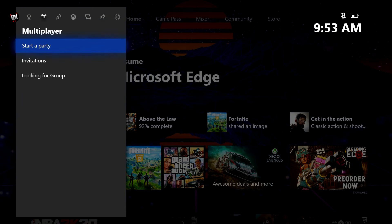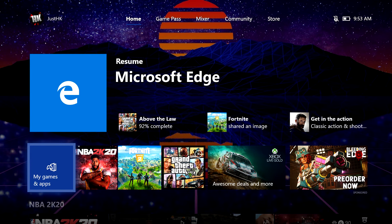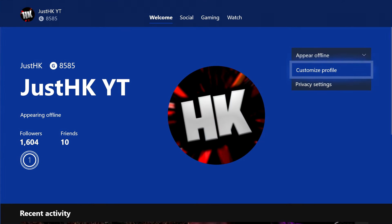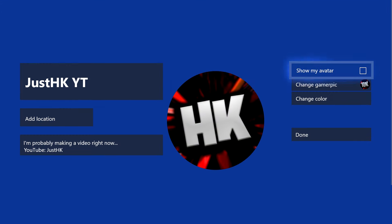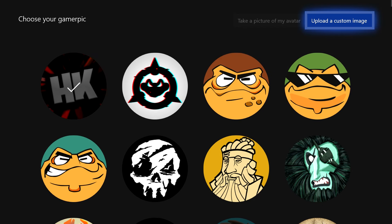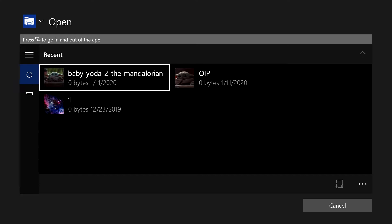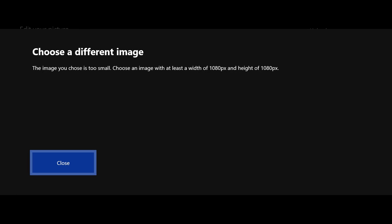All that's left for you guys to do is go back to your profile, go to 'Customize Profile,' and press 'Change Gamer Pic,' then 'Upload a Custom Image.' The image you downloaded should be right there. All you've got to do is click on it and boom — it will set as your profile picture.